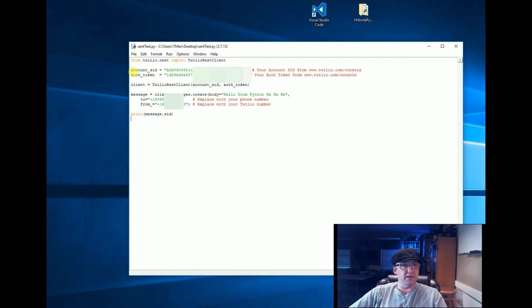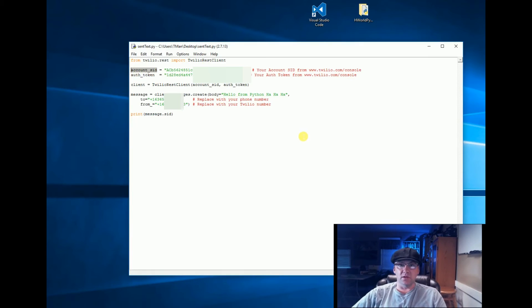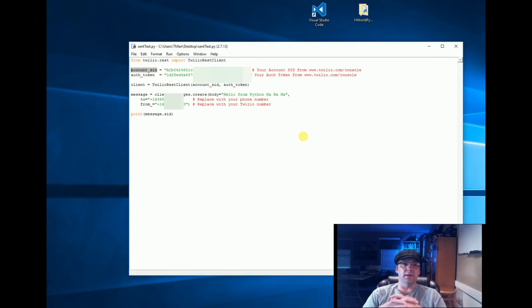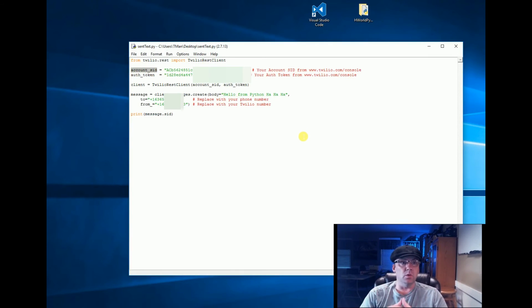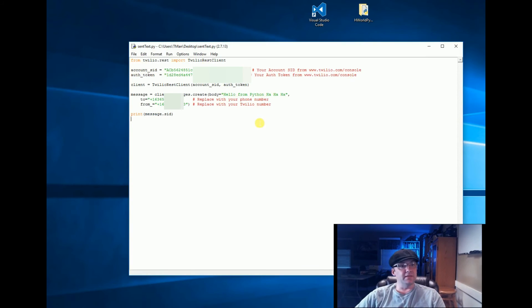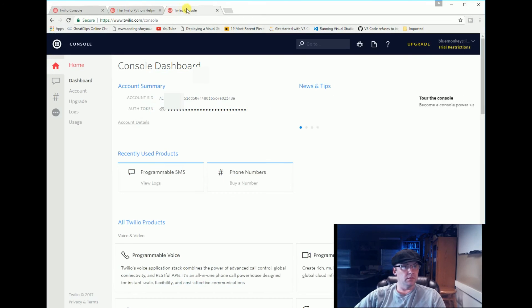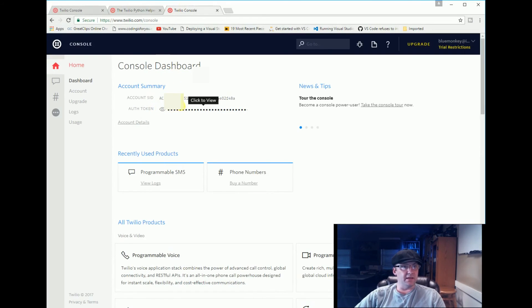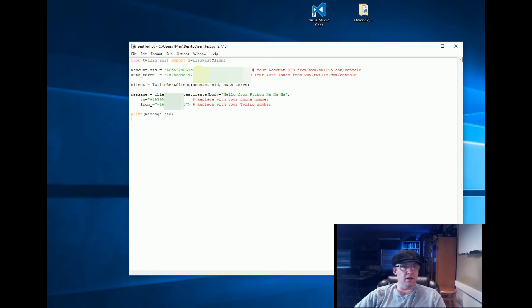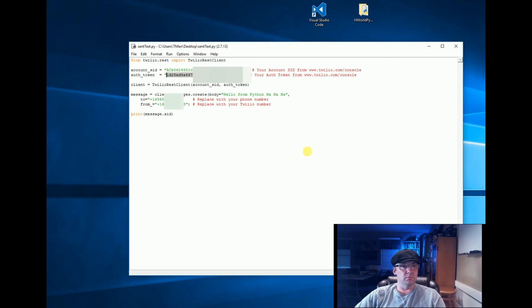Now you're going to have to change some things to get it to work. You're going to need an account - it's not just going to let you send a text without knowing who you are. So you're going to need to get that account SID that we got earlier - the SID and the token. Copy that into your SID here and your token in here, in between the quotes.